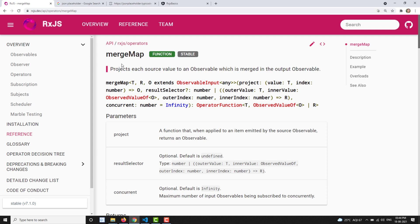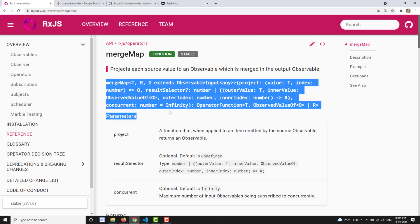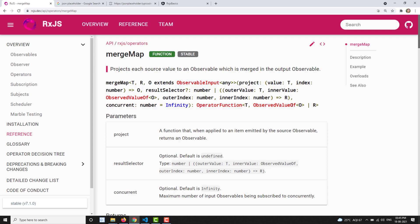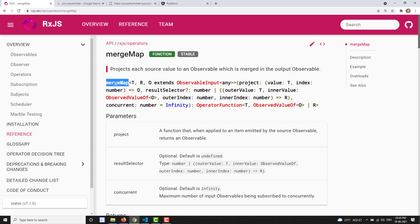Now let's see what mergeMap does. mergeMap projects each source value into an observable which is merged into an output observable. The syntax shows that mergeMap basically takes three parameters.